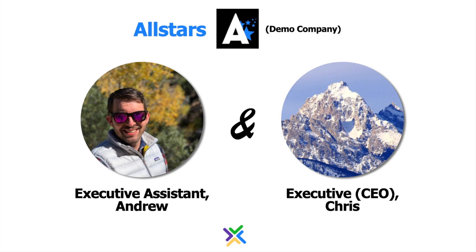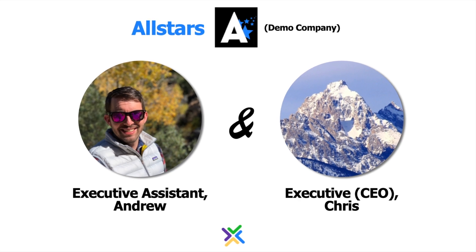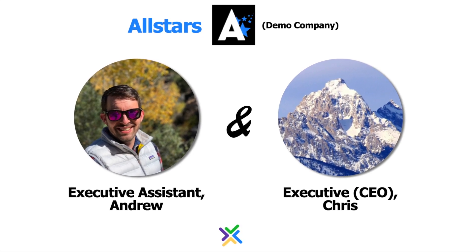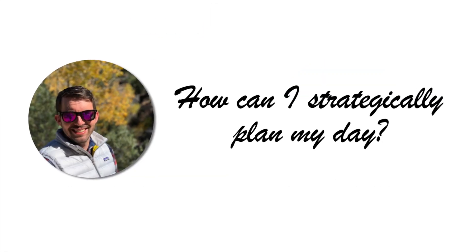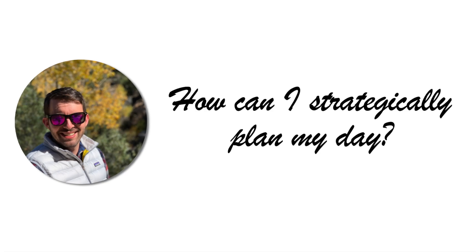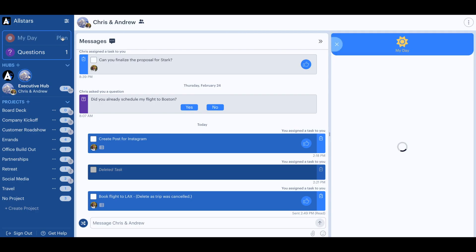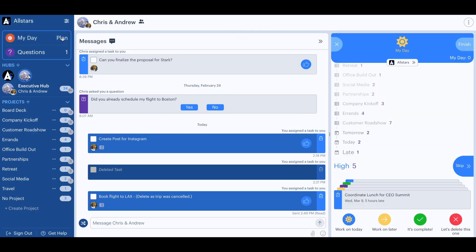Let's walk through an example in our demo account to see how Andrew might use MyDay to strategically plan the day. Andrew clicks on Plan and the MyDay pane opens up. Now he can quickly work through his Emory tasks to see what should be prioritized today. He'll start with the high priority items.